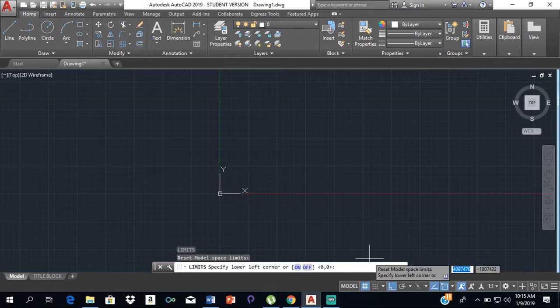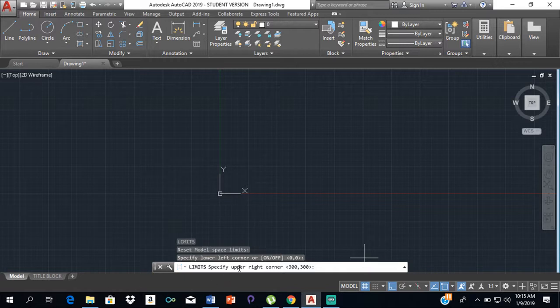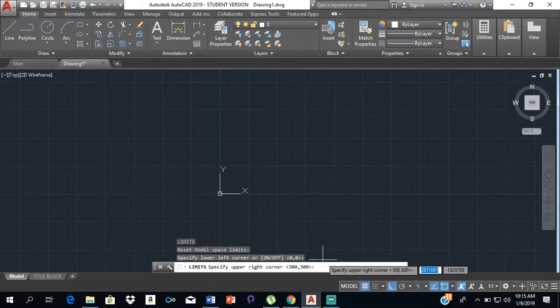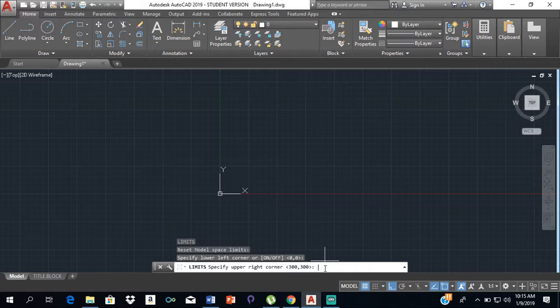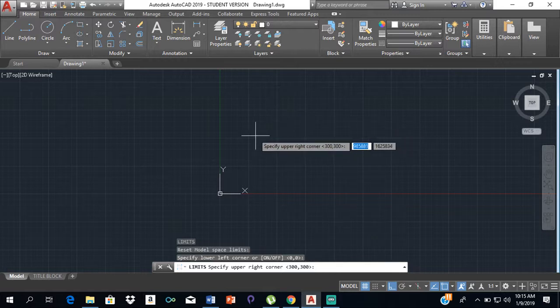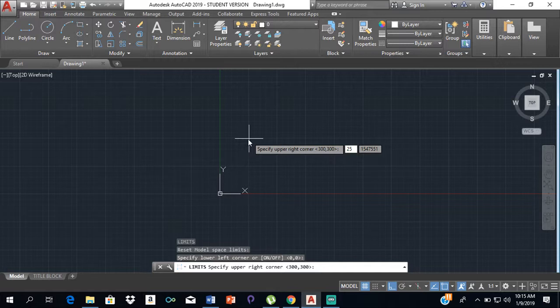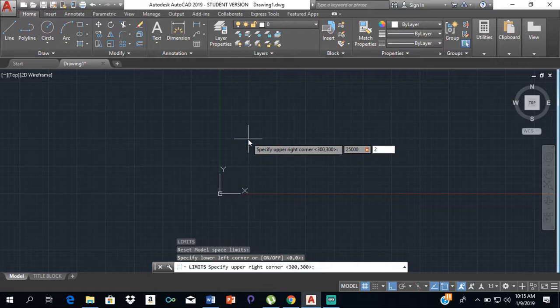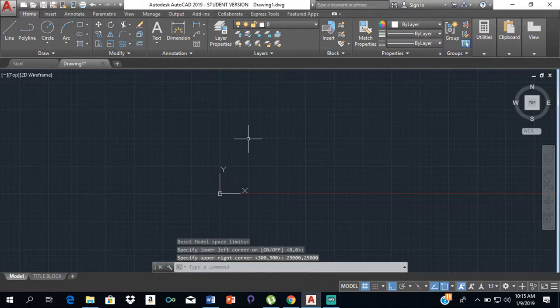Now it says 'specify the upper right corner.' This is where we want to insert our number. We're going to type 25,000 and then press Enter.